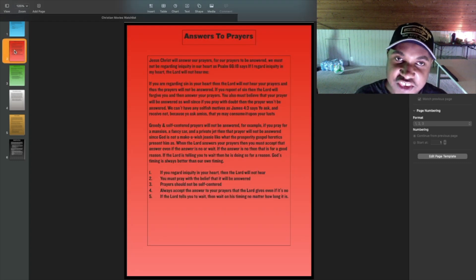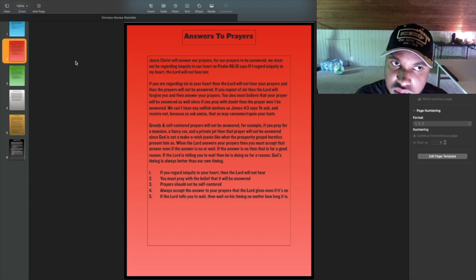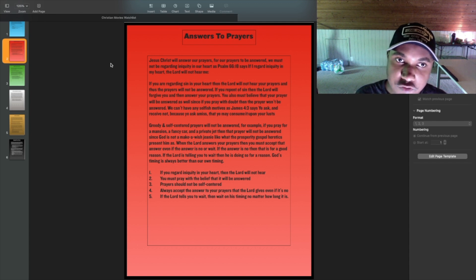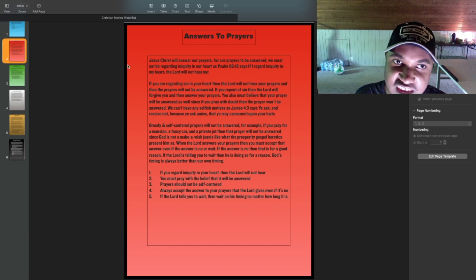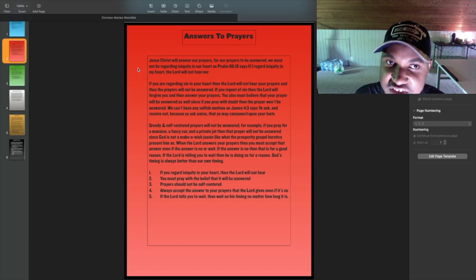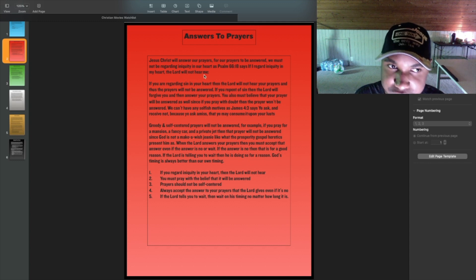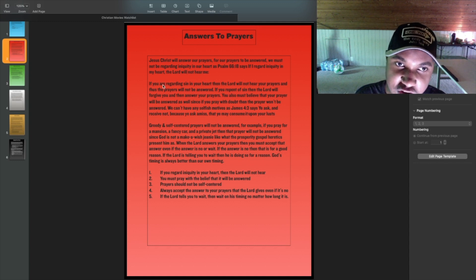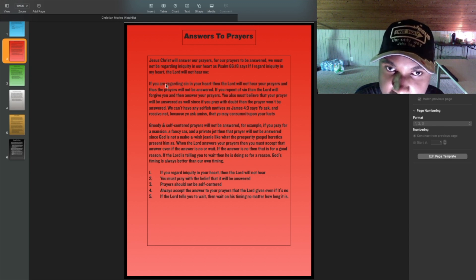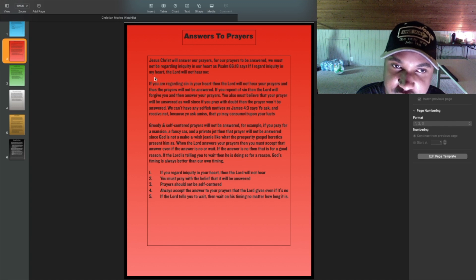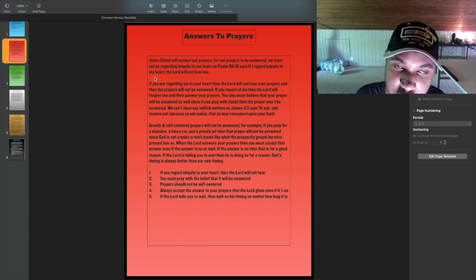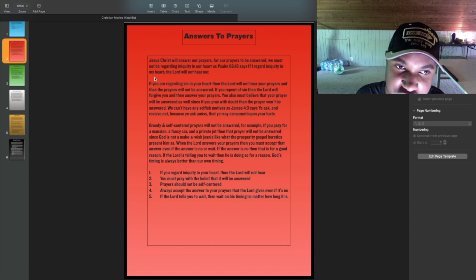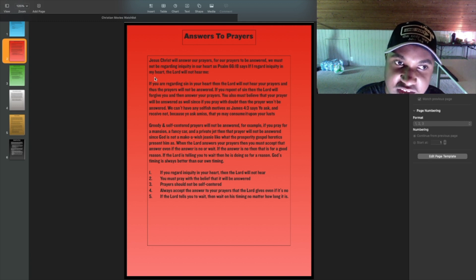And now on to the second slide, which is answers to prayers. Jesus Christ will answer our prayers. For our prayers to be answered, we must not be regarding iniquity in our hearts. As Psalm 66:18 says, If I regard iniquity in my heart, the Lord will not hear me. If you are regarding sin in your hearts, then the Lord will not hear you, hear your prayers, and thus the prayers will not be answered. If you repent of sin, then the Lord will forgive you, and then answer your prayers. You also must believe that your prayer will be answered, as well, since if you pray with doubt, then the prayer won't be answered.